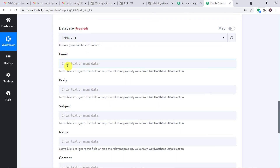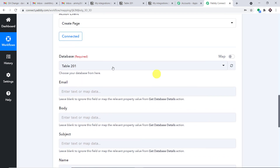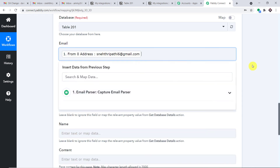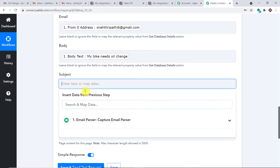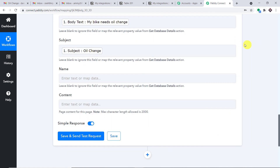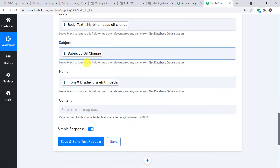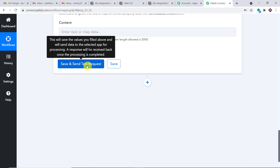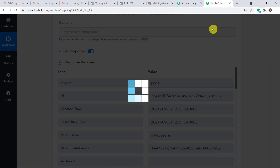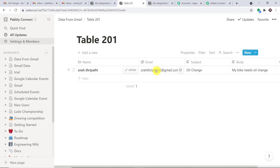Now map the details. For the email column, map the sender's email address (snedhripati6 at gmail.com). For the body, map 'my bike needs oil change'. For the subject, map 'oil change'. For the name, map 'Snedhripati'. We have entered all details — email, body, subject, and name. Click Save and Send Test Request. The response is positive. Looking at the table, we now have Snedhripati's sender name, email address, subject, and body — confirming a successful integration between Gmail and Notion.